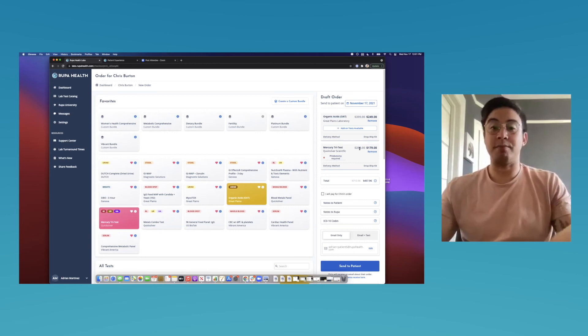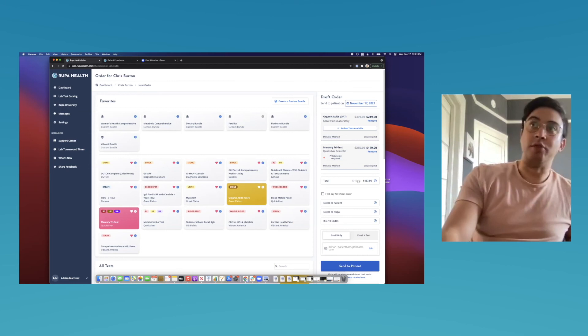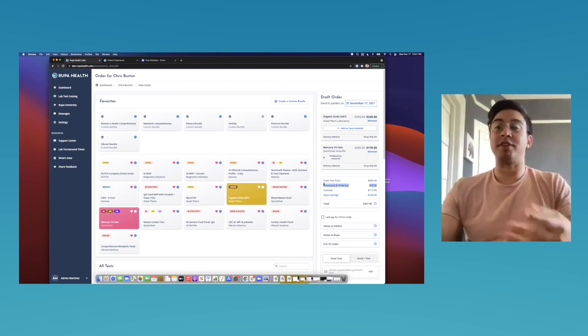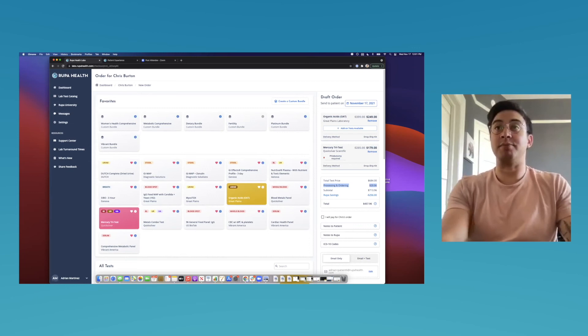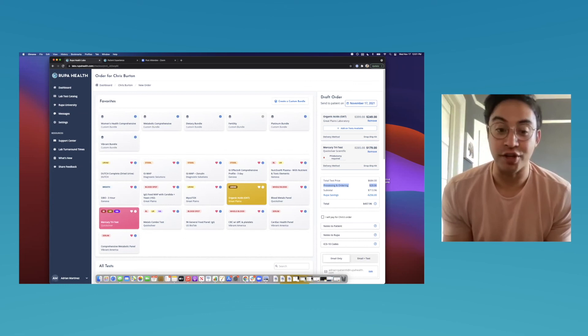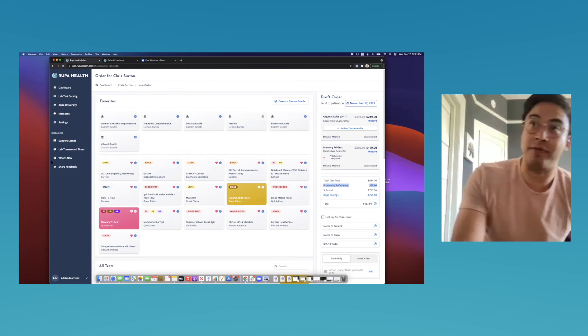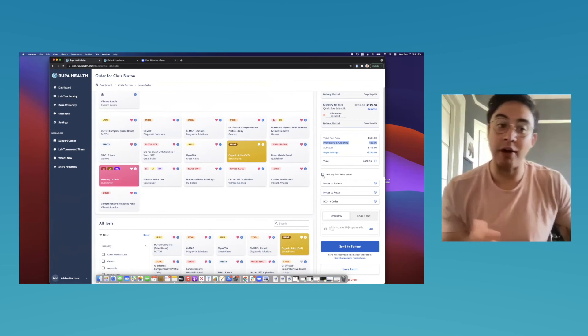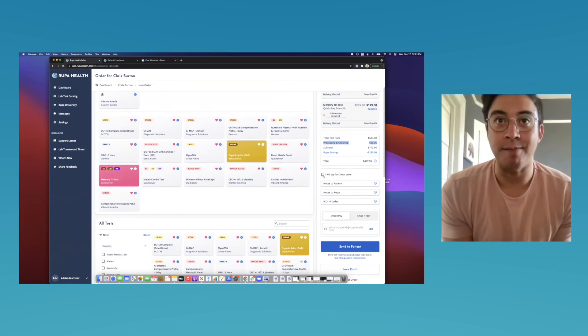If Rupa invoices the patient directly, you won't pay anything to Rupa — it's free to sign up and use. If you decide to pay for the tests yourself, you click that box and add your billing information, but you would bill the patient outside of Rupa. The majority of practitioners prefer to have Rupa manage billing because it's one less thing to manage. You can add notes for the patient — for example, if the patient is on a supplement regimen, you can write specific instructions there.